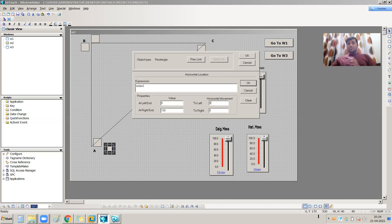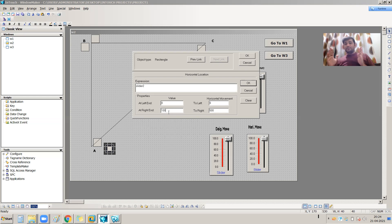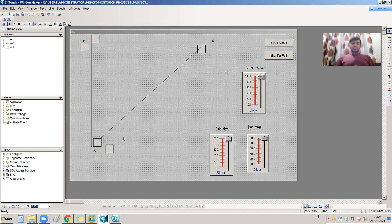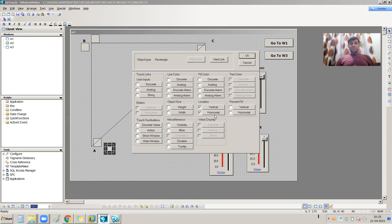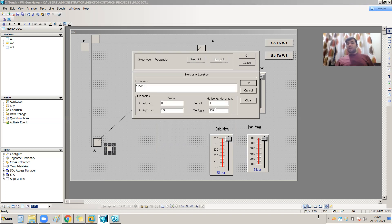For horizontal movement, at the left-hand side the starting position is 0 (the default), and it should move up to 500 on the right-hand side when the slider value is 100. So the setting is 0 to 500. I can verify this: if I point my cursor to the left it shows 170, and to the right it shows 670 — a difference of 500. That's why I have taken 0 for the 0th position and 500 for the right-hand side position.